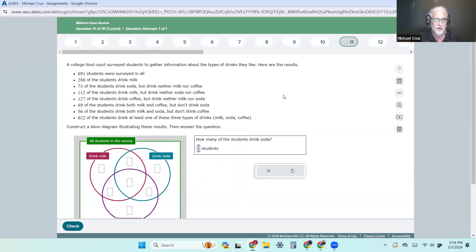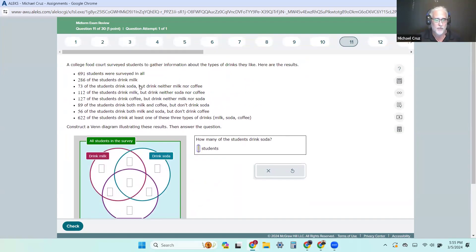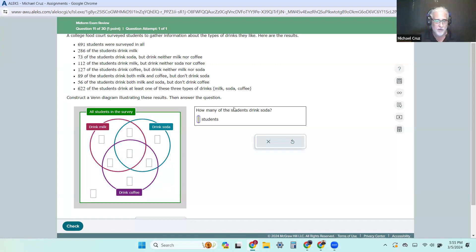This is the culmination of Chapter 2. We have a survey of 691 students — all eight values in here should add up to 691. They give us: 286 drink milk, 73 drink soda, 112 drink milk but neither, 127 drink coffee. I'm going to the bottom and working my way up — that's usually the best way. 89 drink both milk and coffee but not soda. 56 drink both milk and soda but not coffee. And 622 drink at least one of these three.